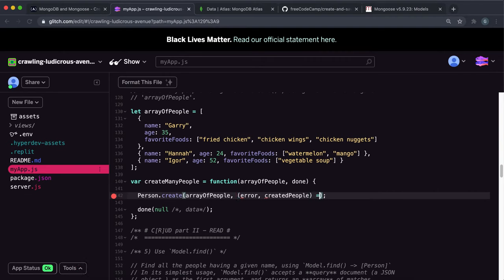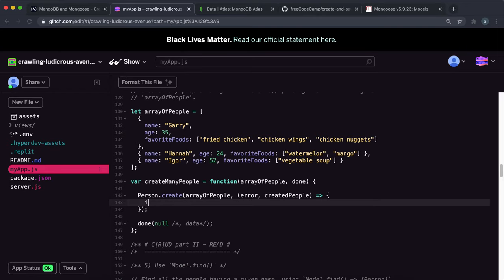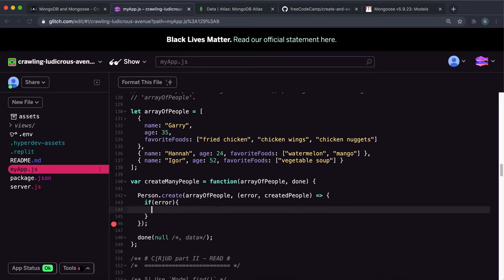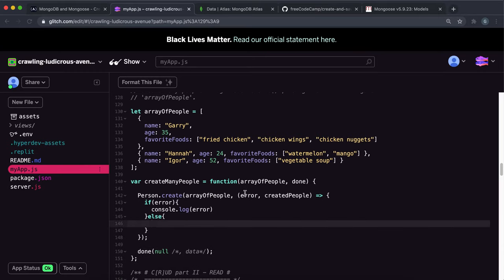And then this is a function again. So this will try and create these models and save it to the database. And then it'll run this function that takes in an error and the created people, if they were created. And if there was an error, once again, we want to make sure we just log that error.